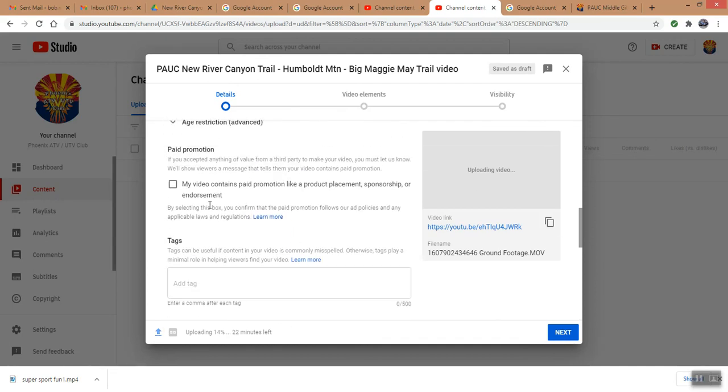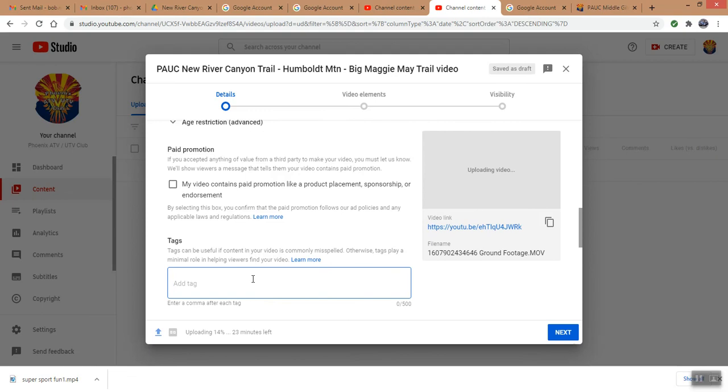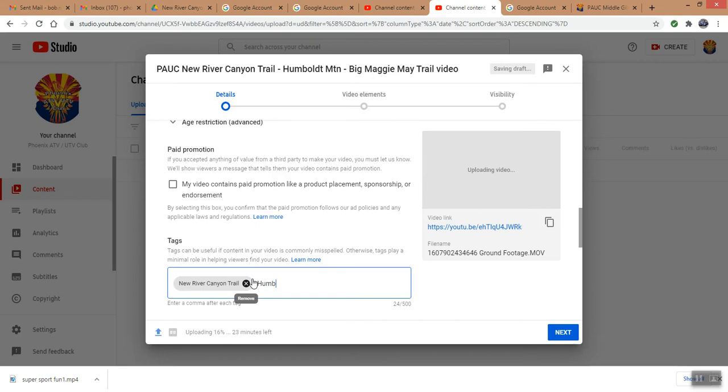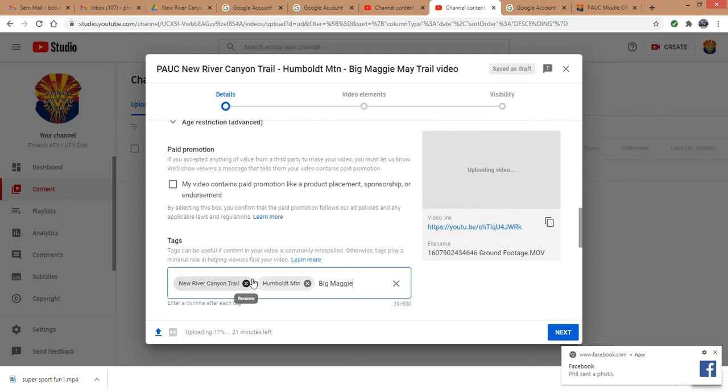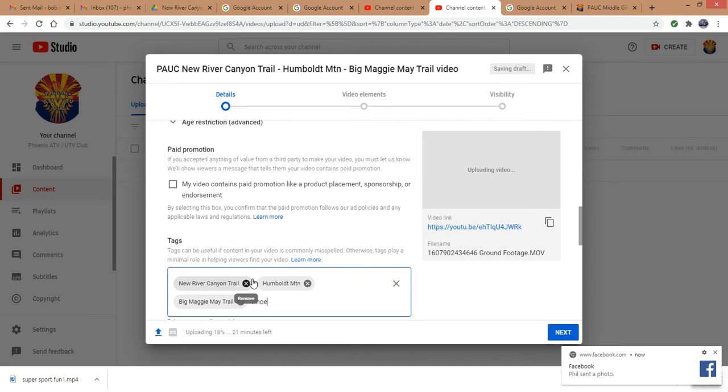And we are not adding any paid promotions to the video, like Google ads or Facebook ads or anything like that. Now on a tag, this will allow search engines to find this video. So we want to put in some tags: New River Canyon Trail, turn, and we'll hit Humboldt Mountain, return, and we'll hit Big Maggie May. Oops, misspelled that.